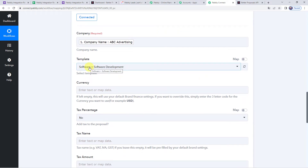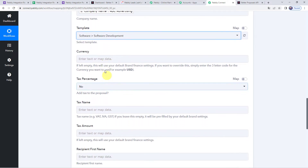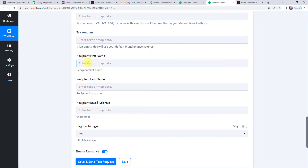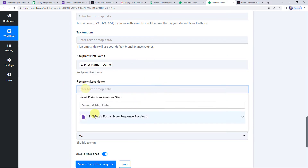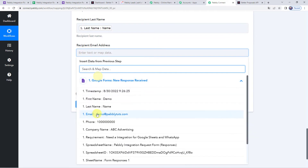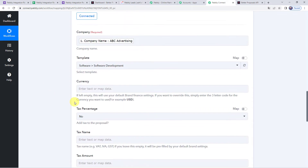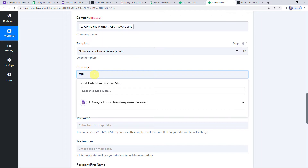Click Connect, then Add New Connection. It asks for an API token. Log in to your Better Proposals account and copy the API key from there, paste it into Pabbly Connect, and click Save. The Better Proposals account is now connected. Now map the company name from the trigger response — ABC Advertising. Select a template; I've created a 'Software Development' template in Better Proposals. Map the recipient first name, last name, and email address.